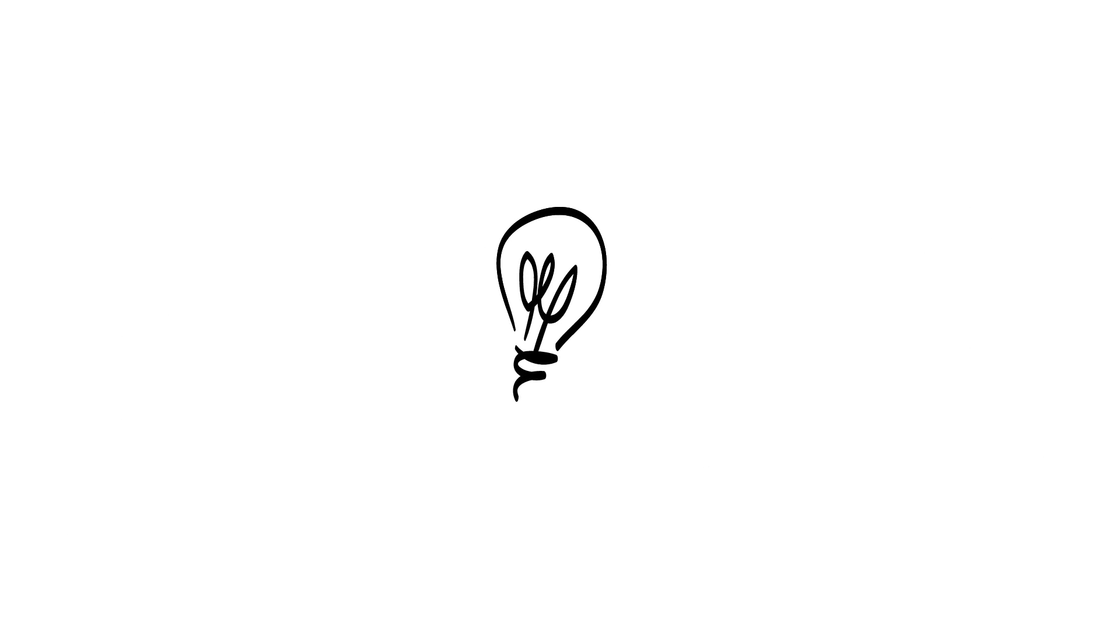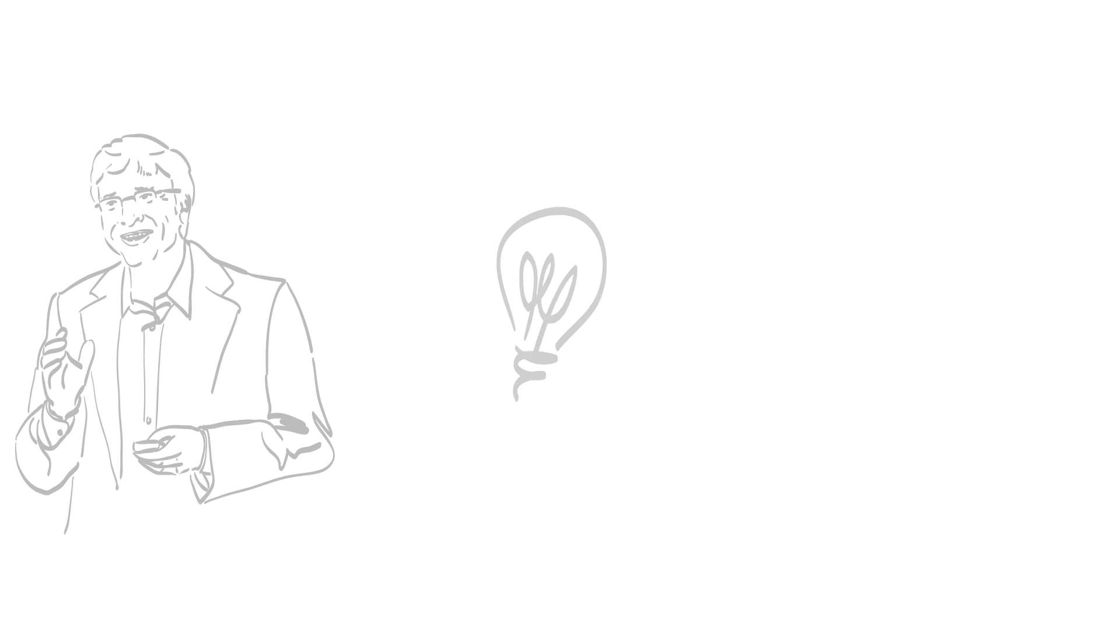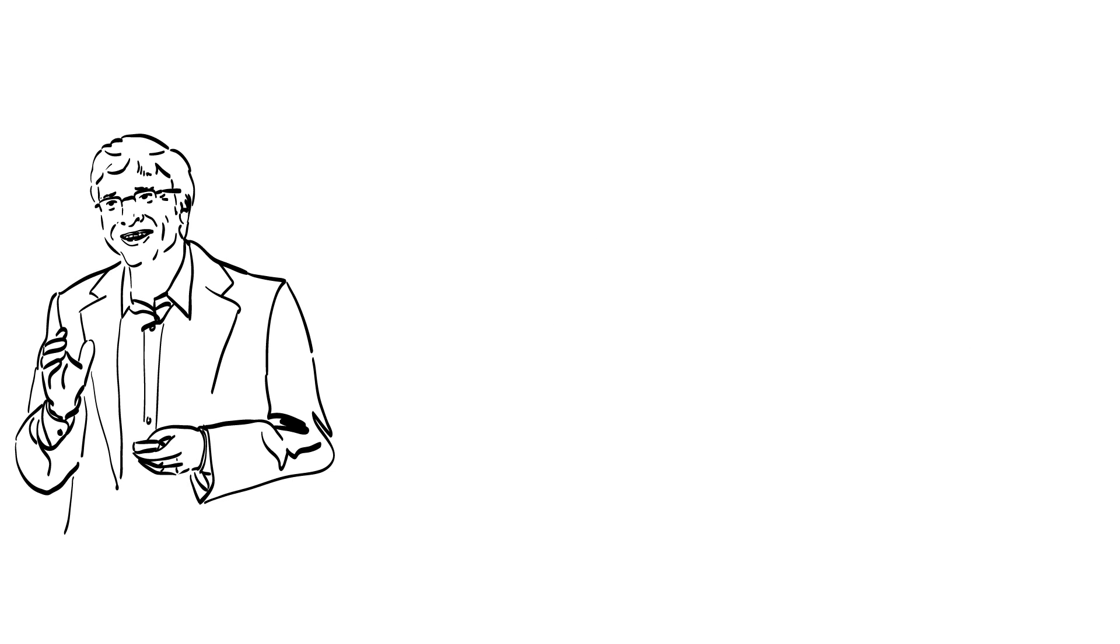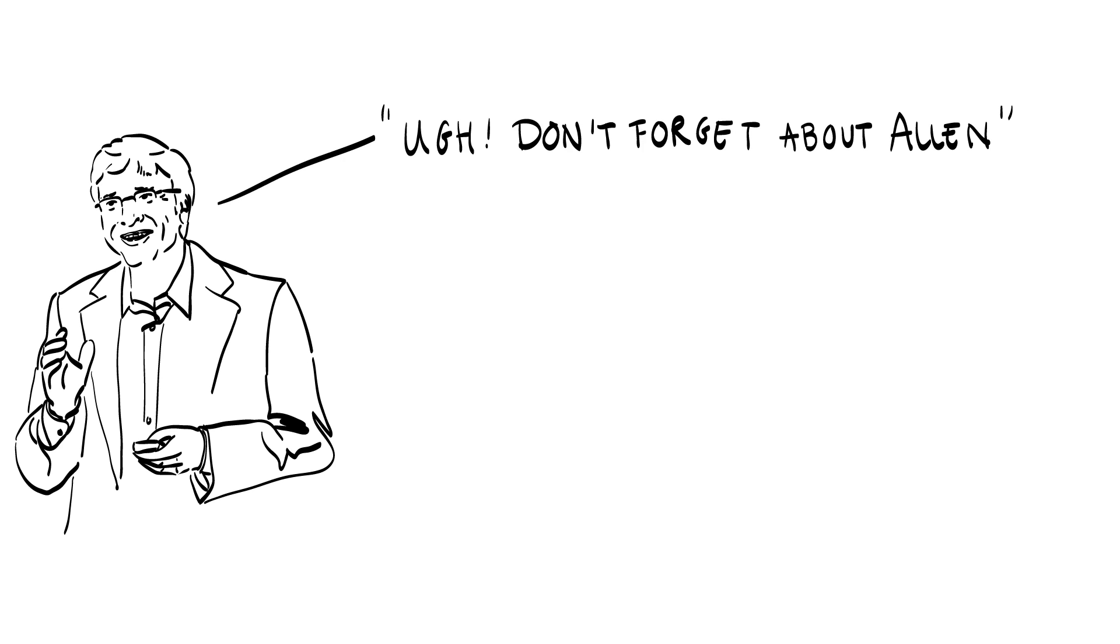When two ideas collide, the result might be an even greater idea. Great ideas are often the result of interaction with significant others. Bill had Paul Allen, Steve had Steve Wozniak, and Mark had his Harvard roommates.